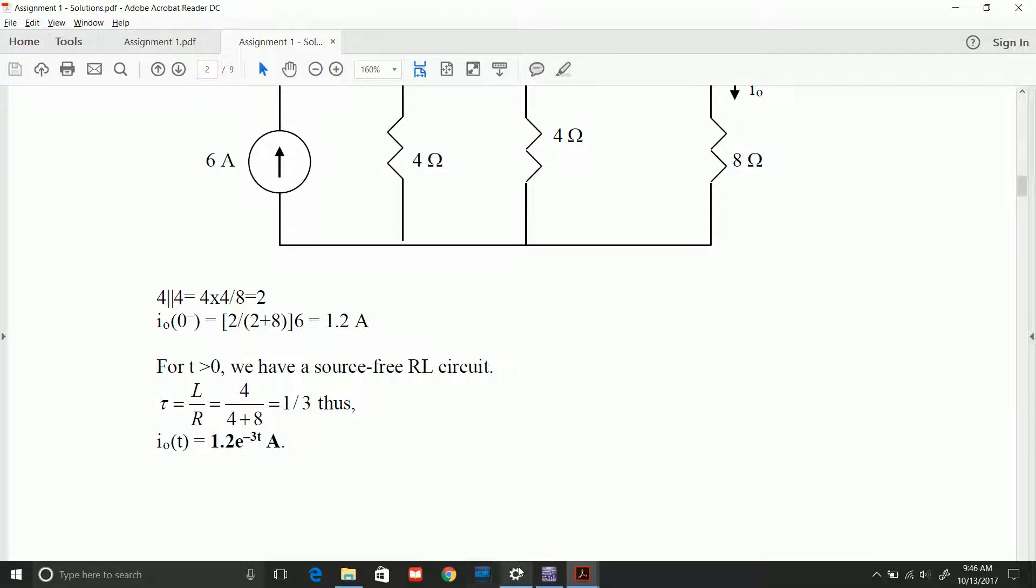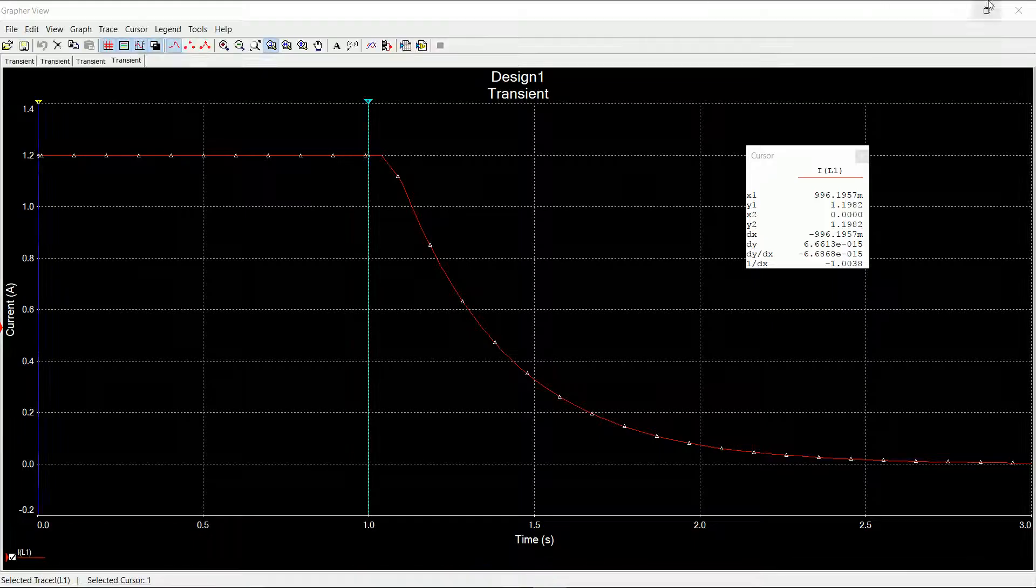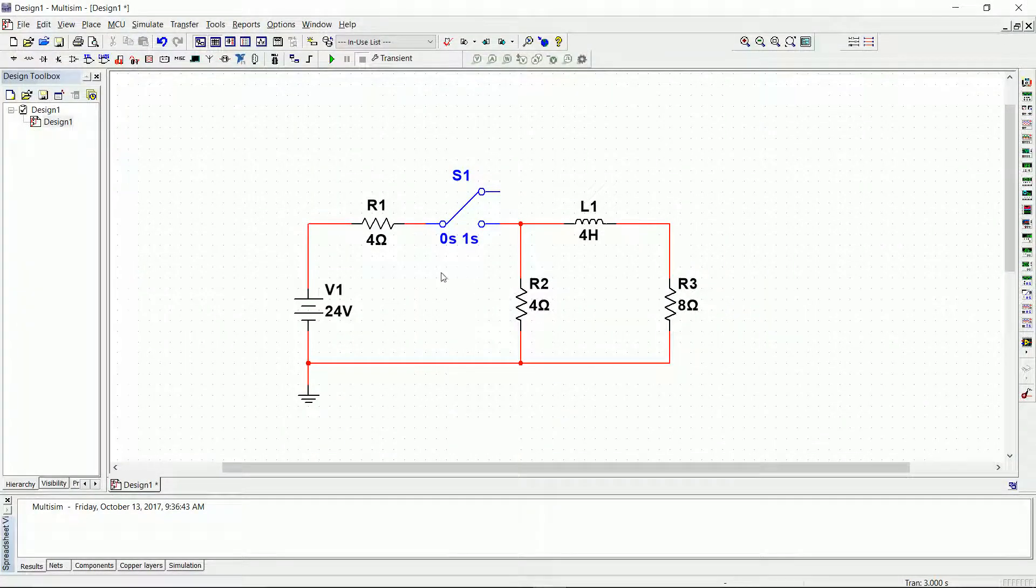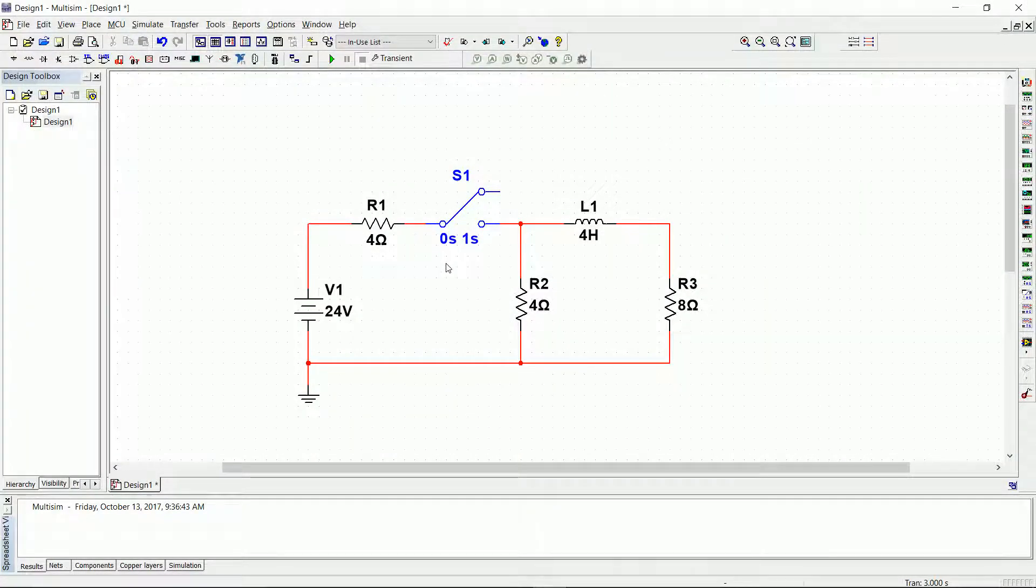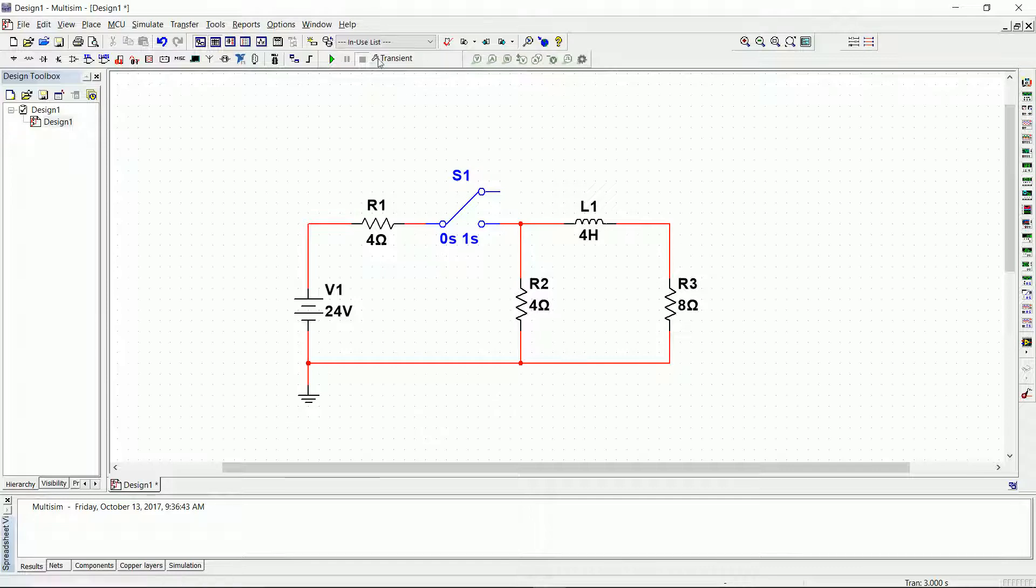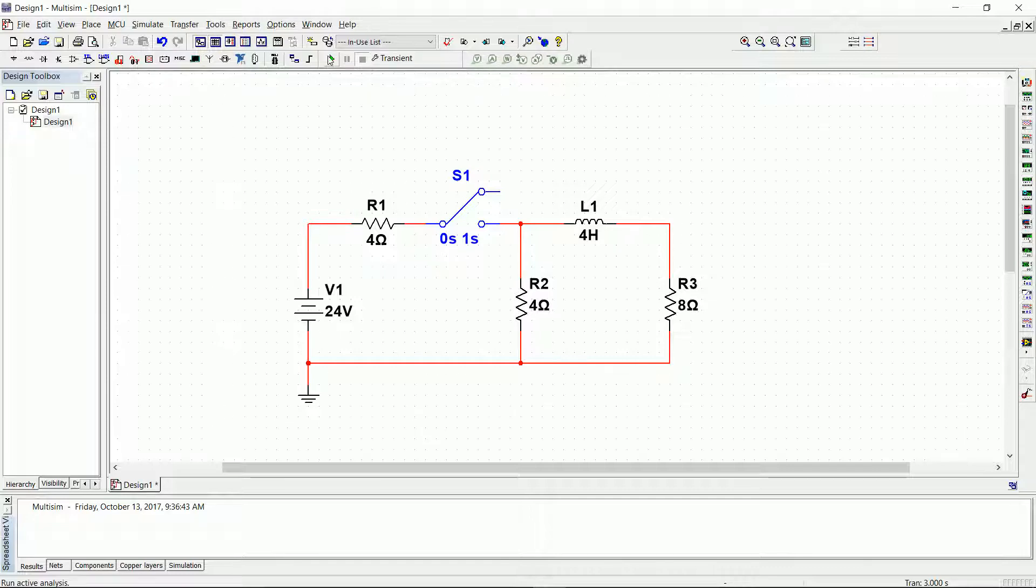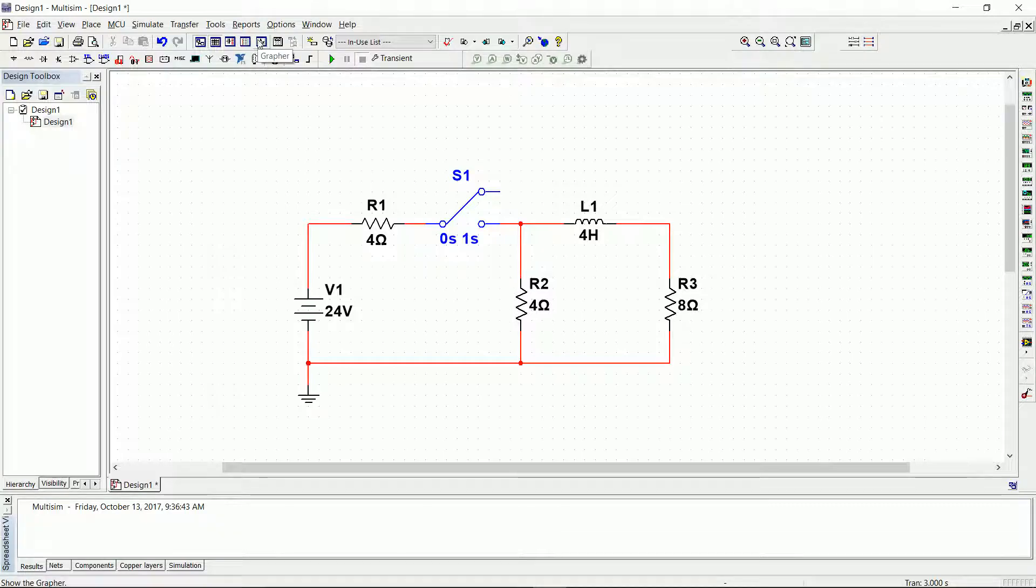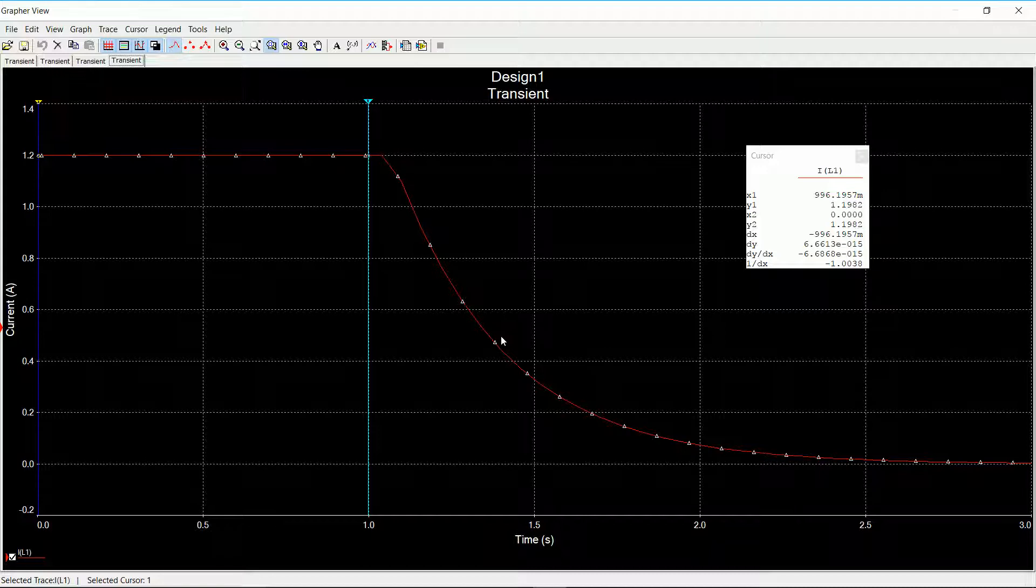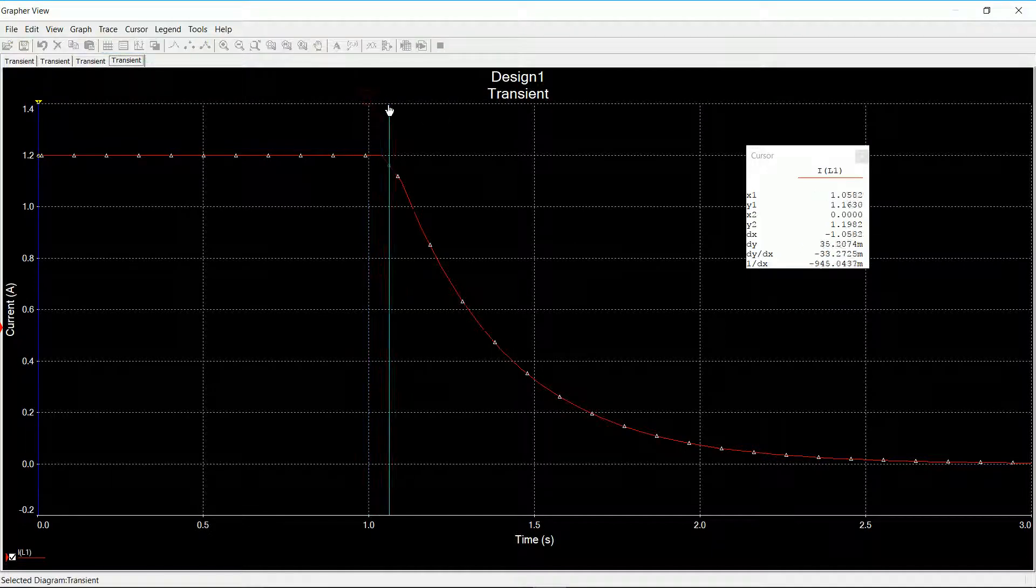Not the one that I was looking for. Let me close this. So at one second I open the switch. I disconnect the source. At one second the inductor starts discharging. So let's go back to my windows. There you go. So that means at one second we start discharging.